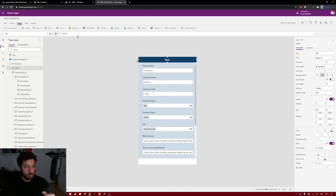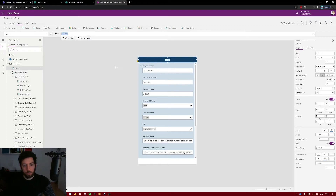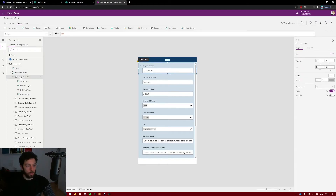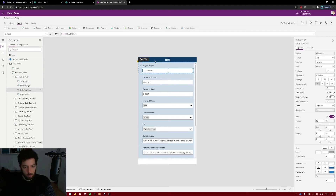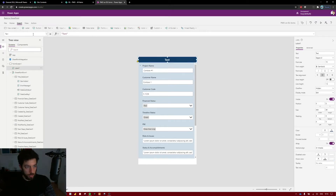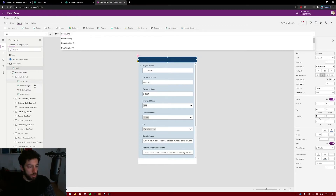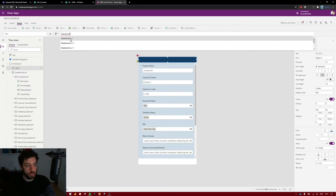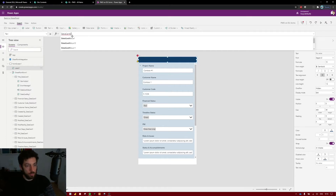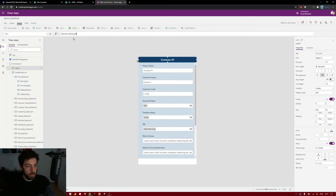Instead of static text we can reference the value of this item — it comes from DataCardValue1. Select the label you just created and type the name of the data card you want the value from. Start typing 'DataCard' and select DataCardValue1 — not the key, the value — and now it will display the project name dynamically.